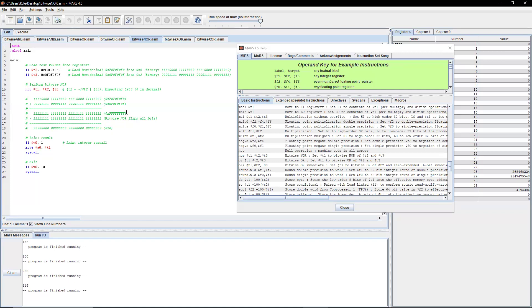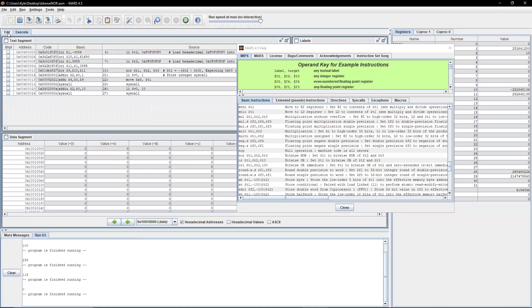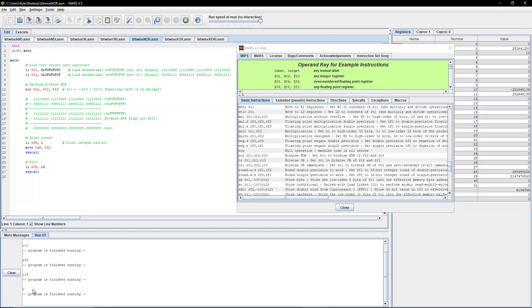If it were just an OR, it would be a full number. But in this instance, we perform that operation, print the result, and exit the program. As you can see, it outputs zero, which is our desired result.